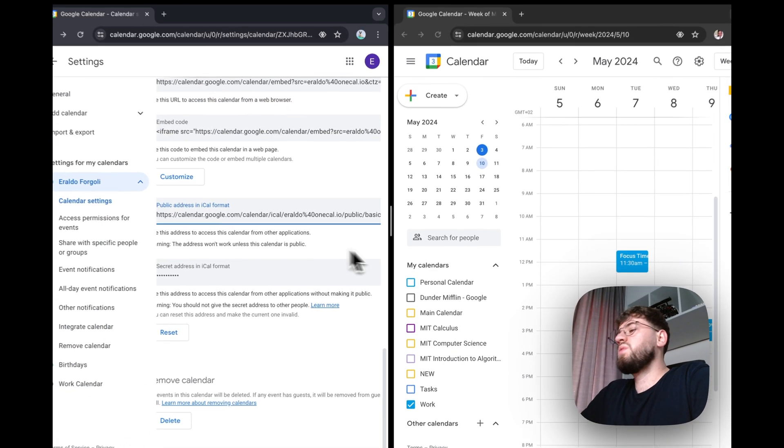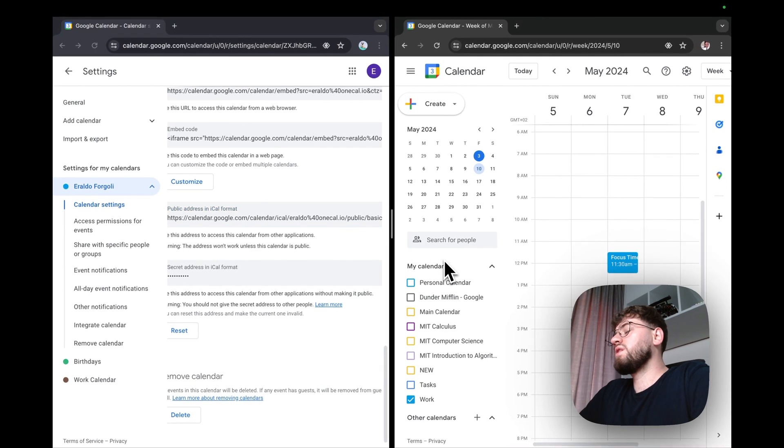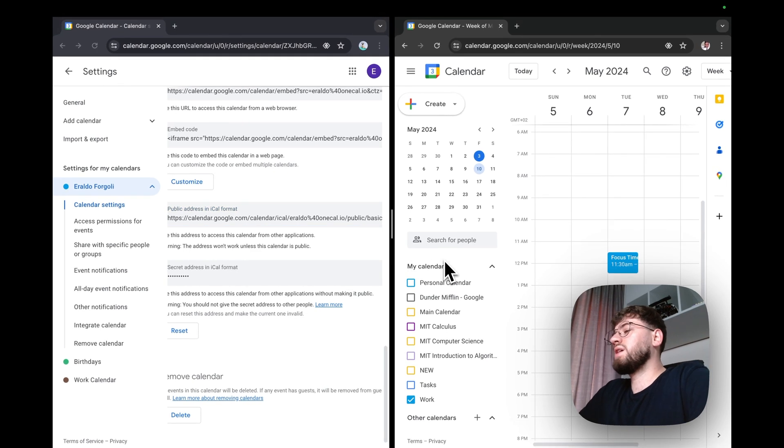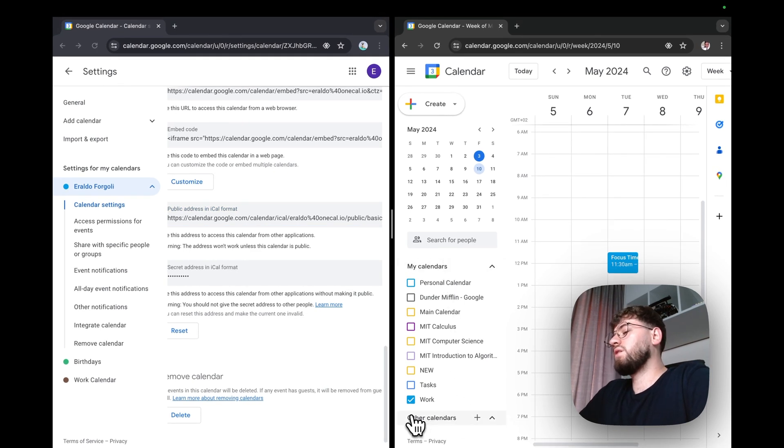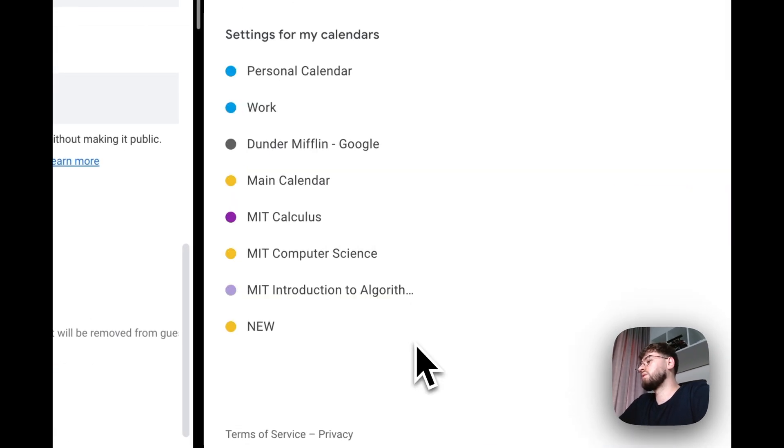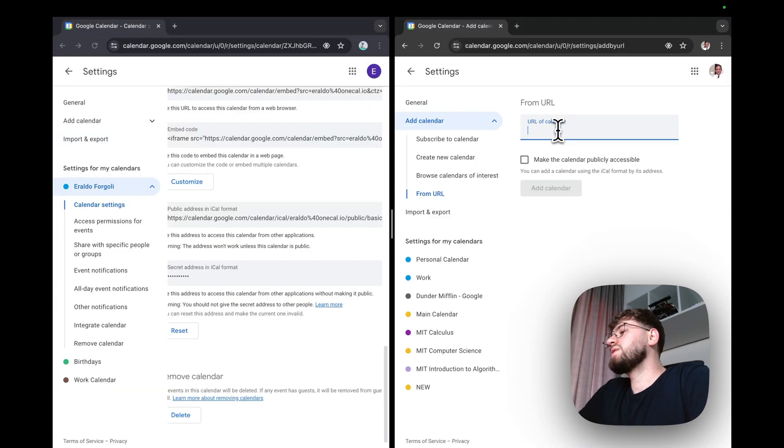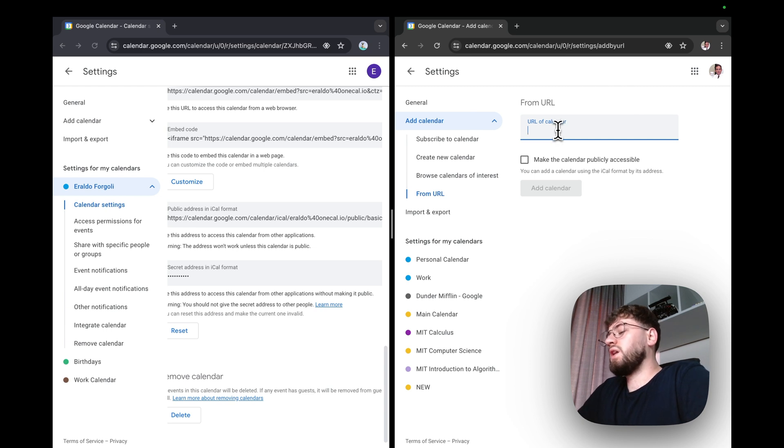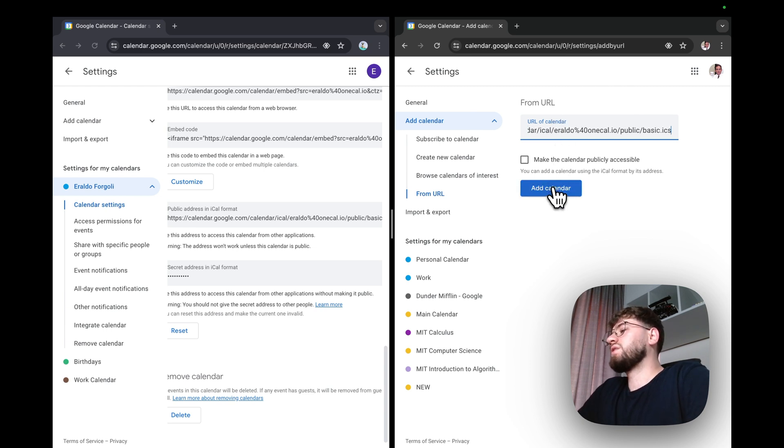After copying it, open the Google account that has your work calendar. And under the Other Calendar section, click the plus icon and click From URL. Now paste the personal calendar URL we just copied. And click Add Calendar.